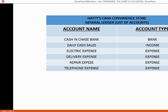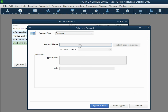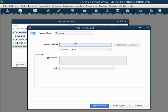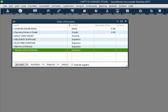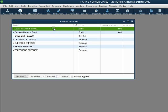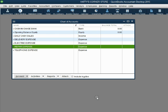We also have repair and telephone expenses. Type in 'REPAIR EXPENSE,' then Save and New. Finally, type in 'TELEPHONE EXPENSE.' When we click Save and Close after the last one, we now have a chart of accounts with the same names and types from our video. This is how we add, delete, change, or make inactive an account in the chart of accounts.